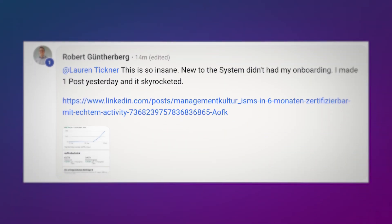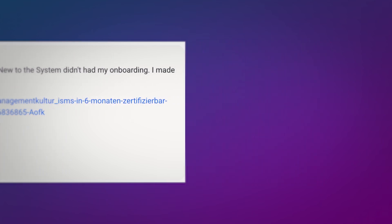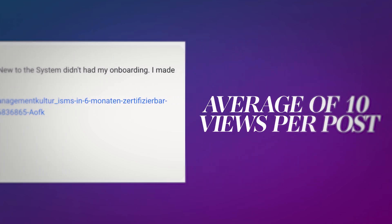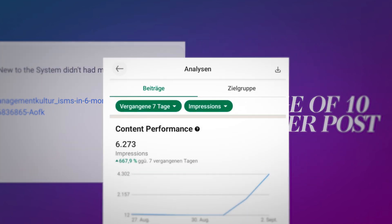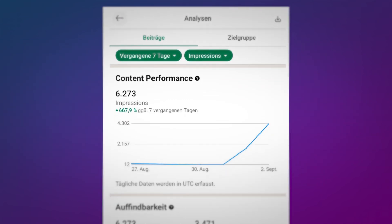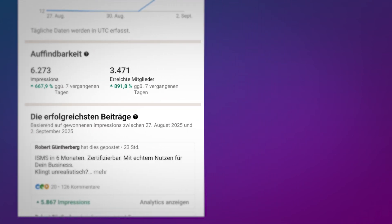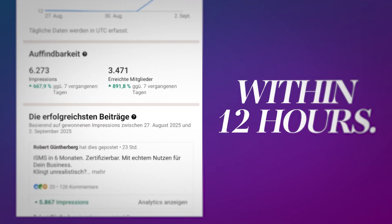The frameworks I'm about to share with you are proven because they've been carefully taken from high-performing posts that social media algorithms already reward. Once you slot your content into them, you're almost guaranteed to win. Like Robert, whose German content was getting nothing but crickets. He used one of the proven frameworks and went from an average of 10 views per post to 6,273 views on his very first post using this method within 12 hours.